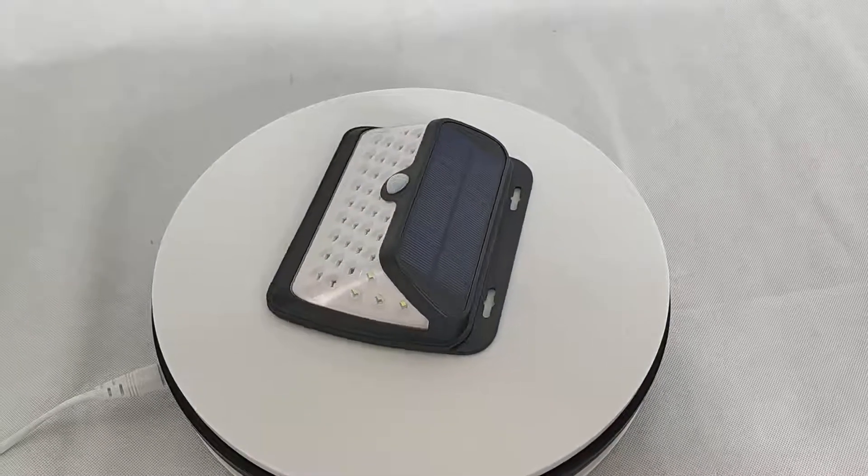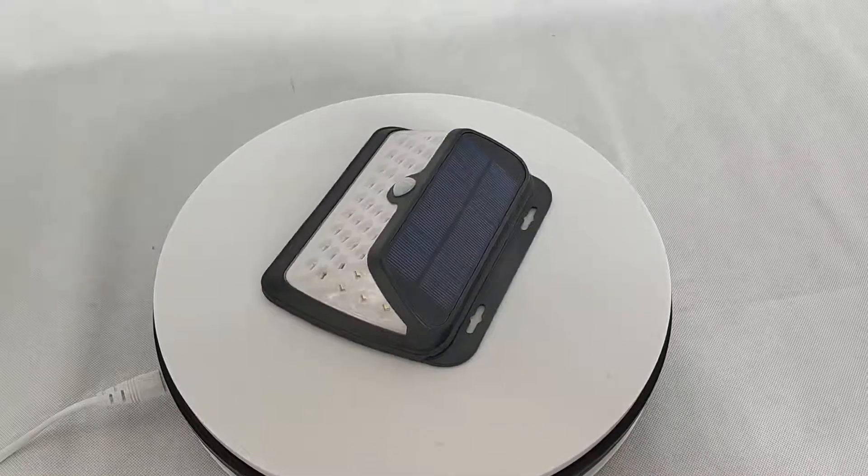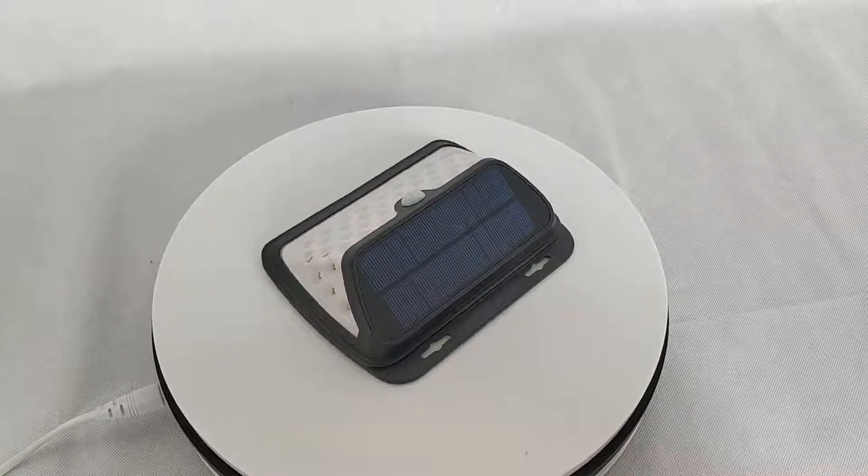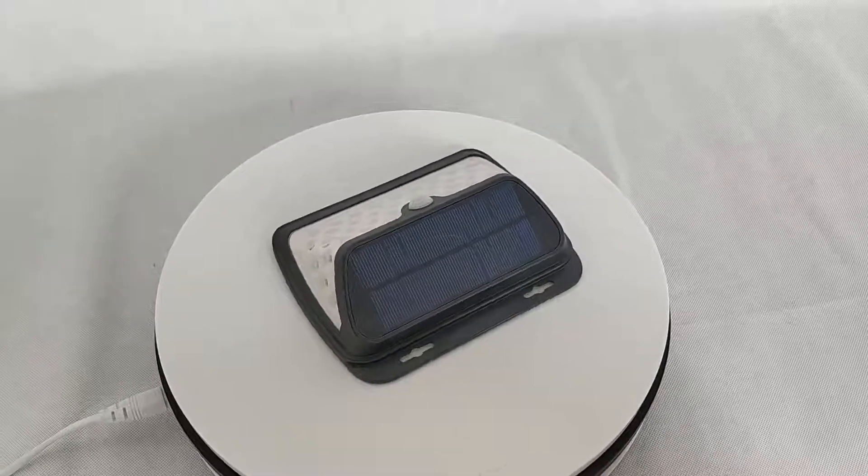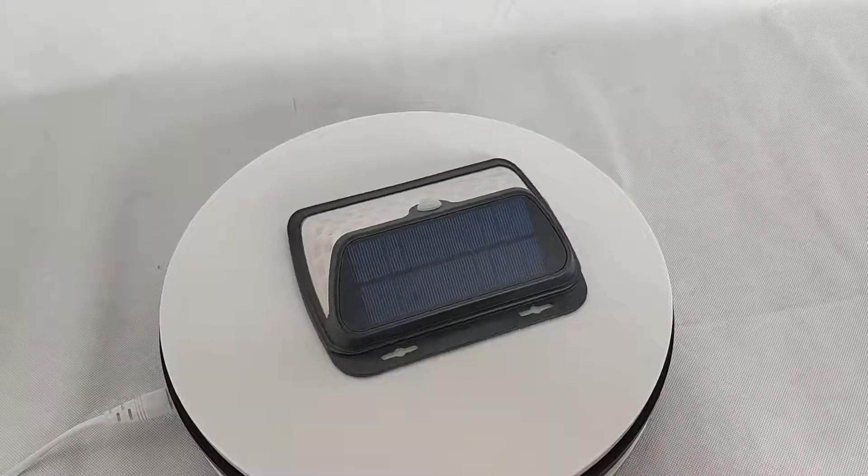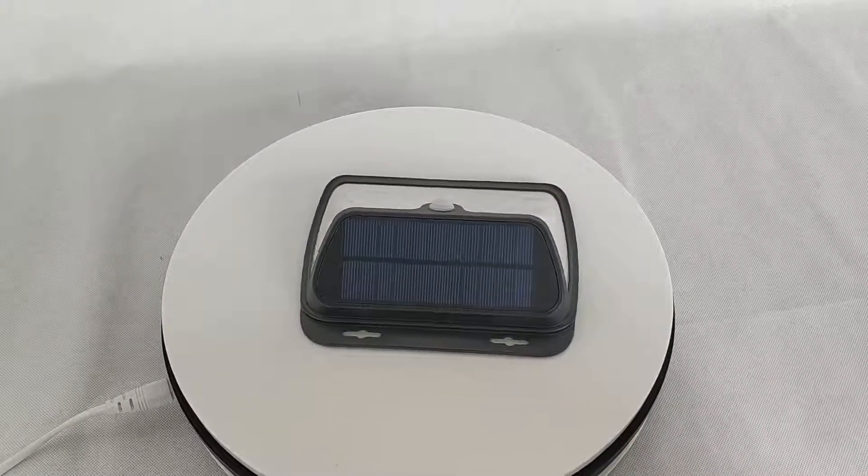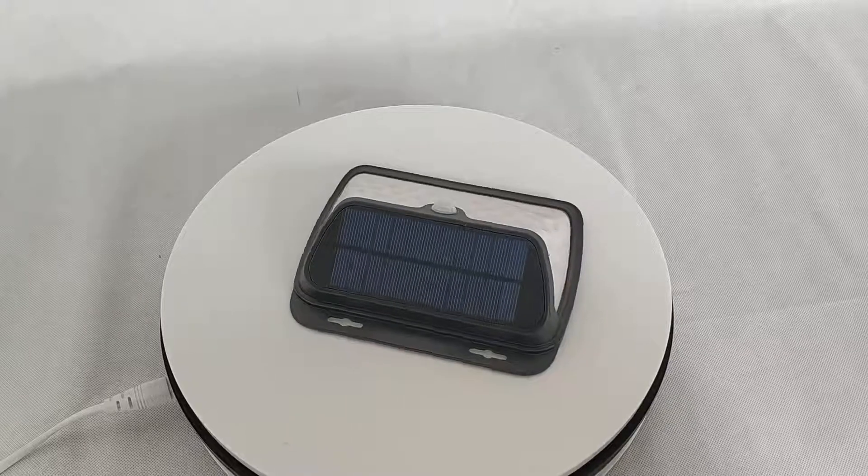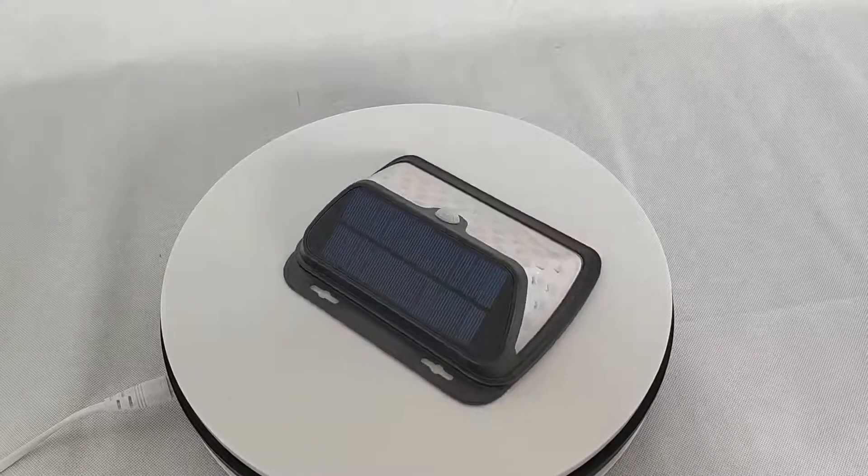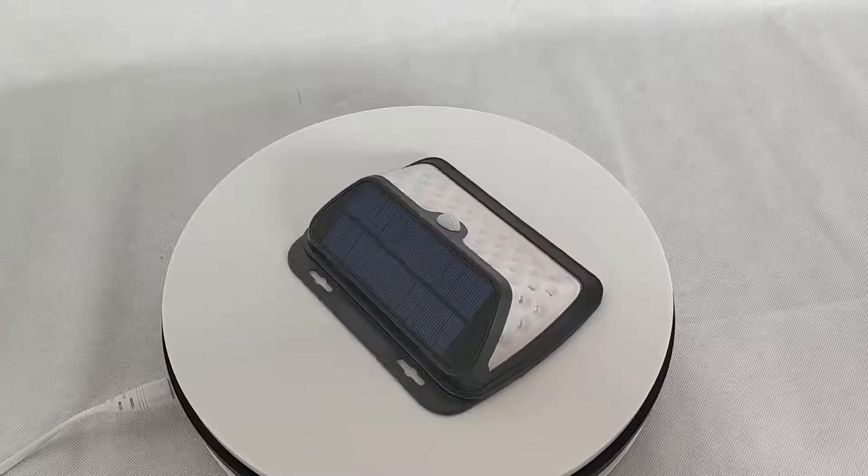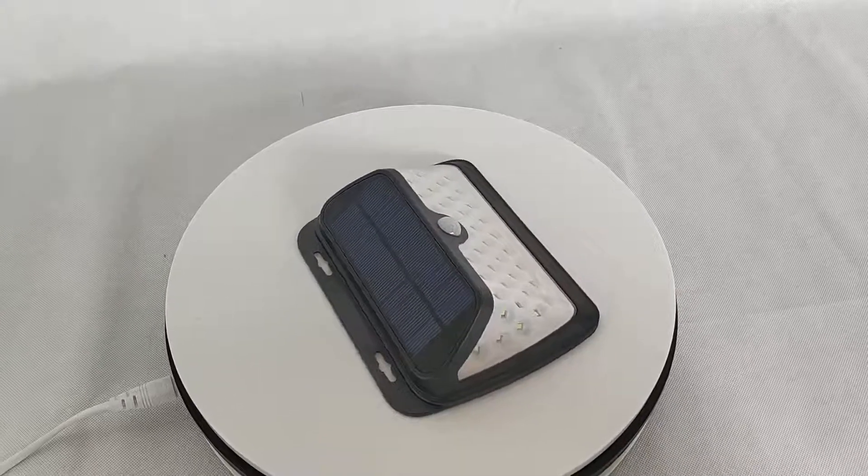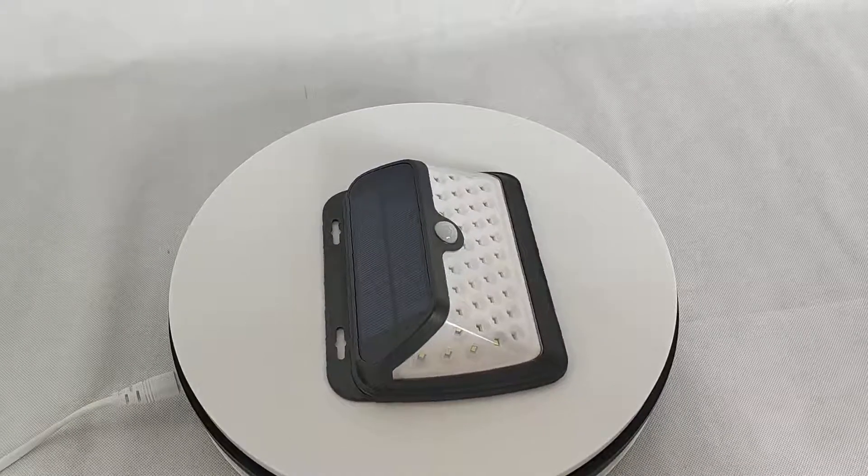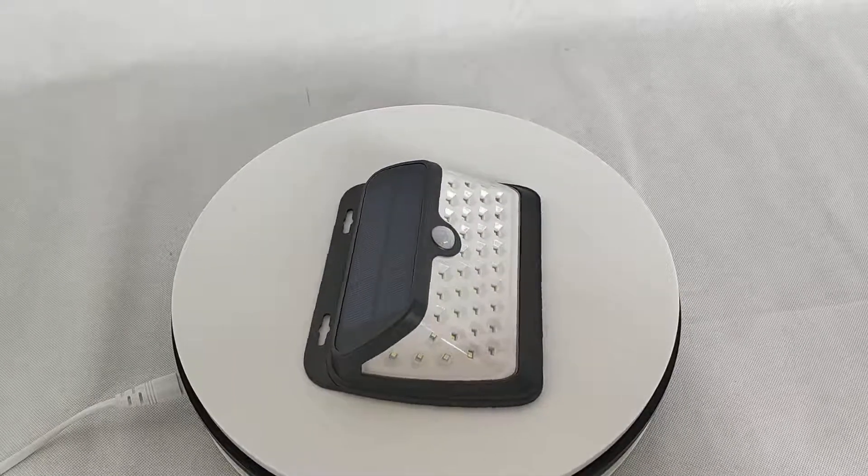This is our new launched solar wall LED with PIR motion sensor. It has 42 pieces LEDs. It's very bright.